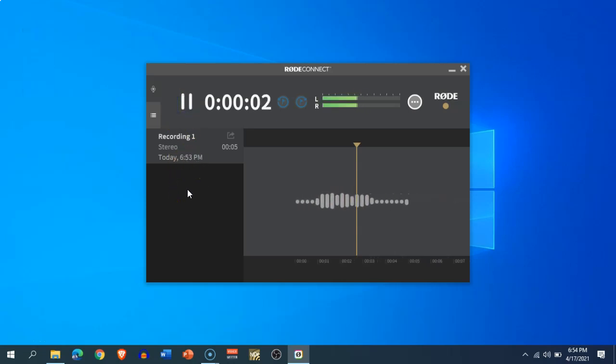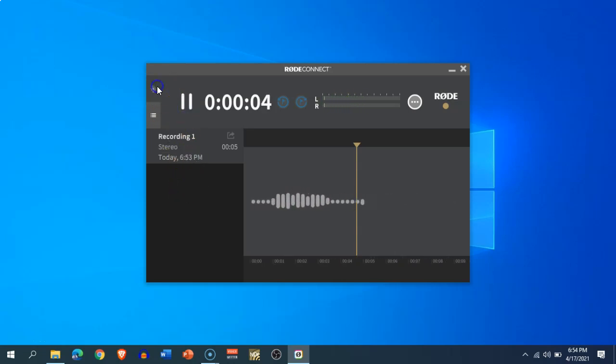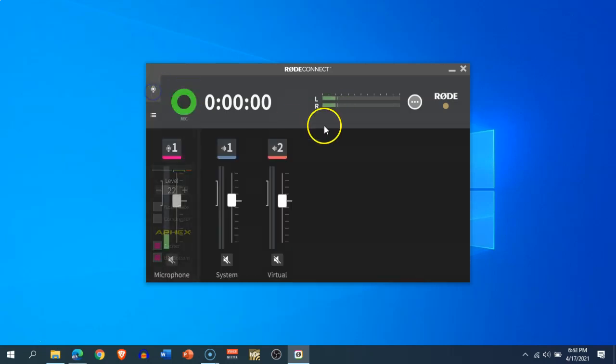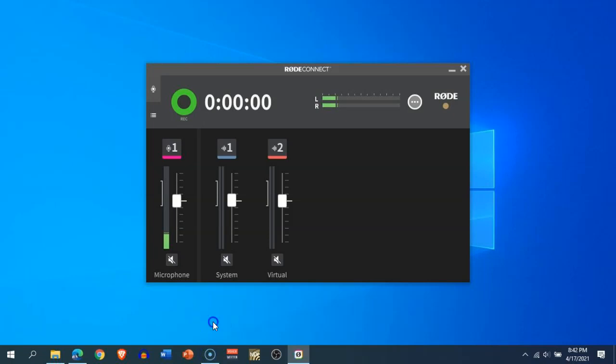now. RØDE Connect does not support any other microphone as of now, but I think they will extend the support to many other microphones later on. Thank you very much.